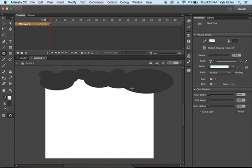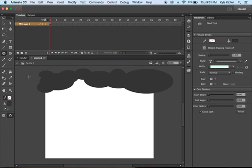I just keep filling in a couple spots here and there. Try and get it there. That looks pretty good. Maybe I'll make it just come down a little bit more off the side here. So that works for my cloud shape.